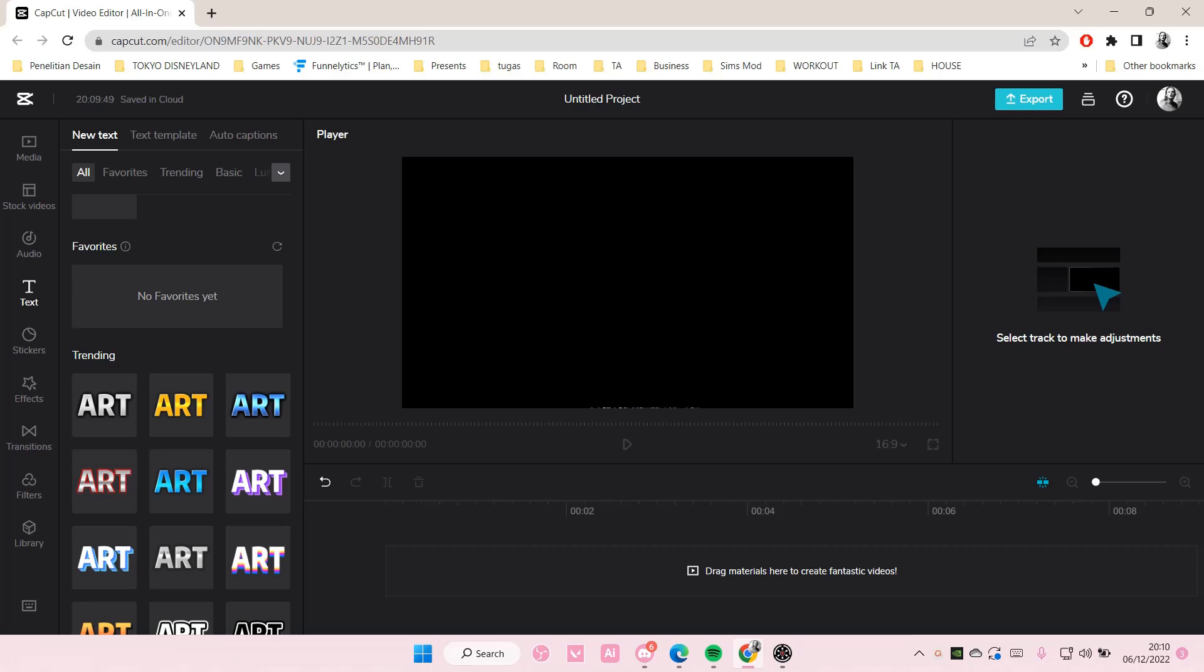Hey guys and welcome back to this channel. In this video I'll be showing you how you can favorite elements on CapCut browser.